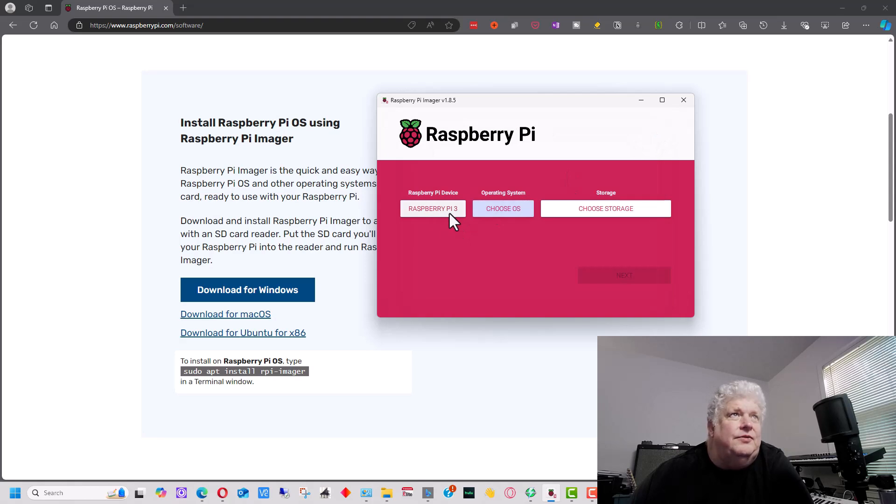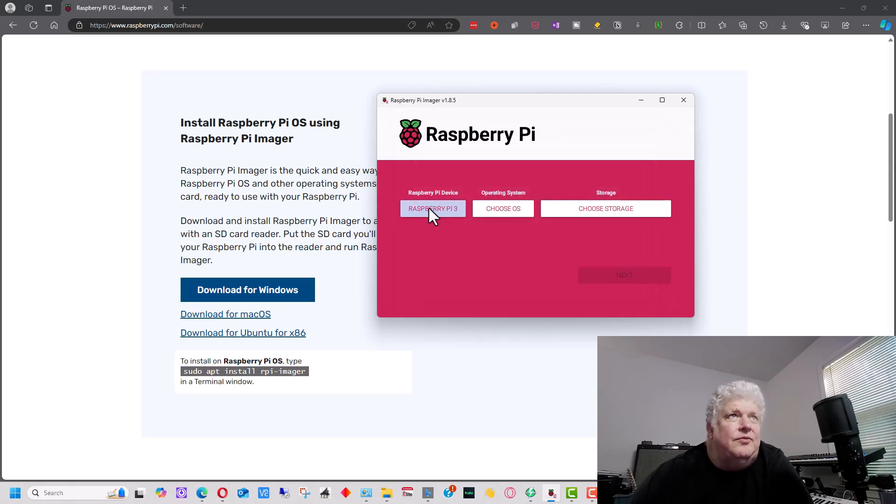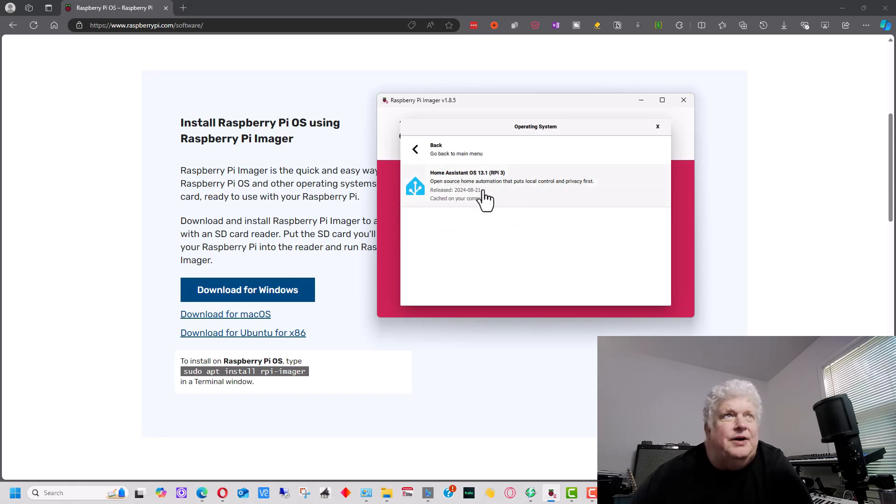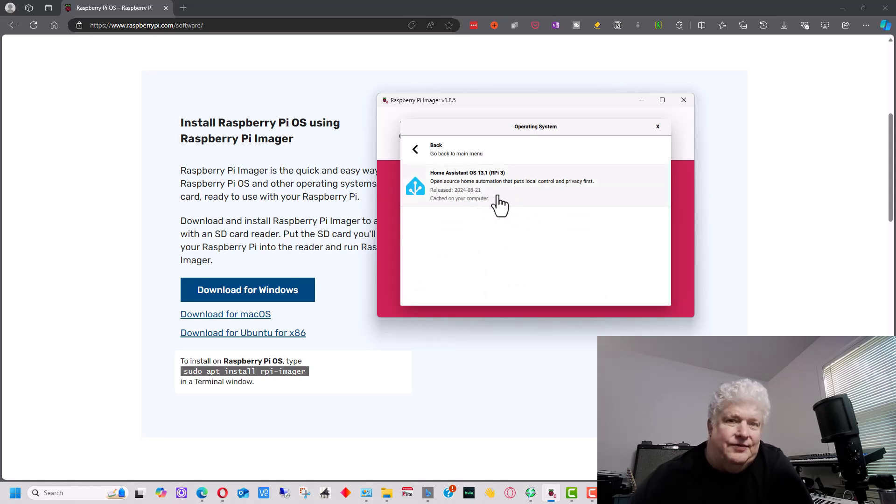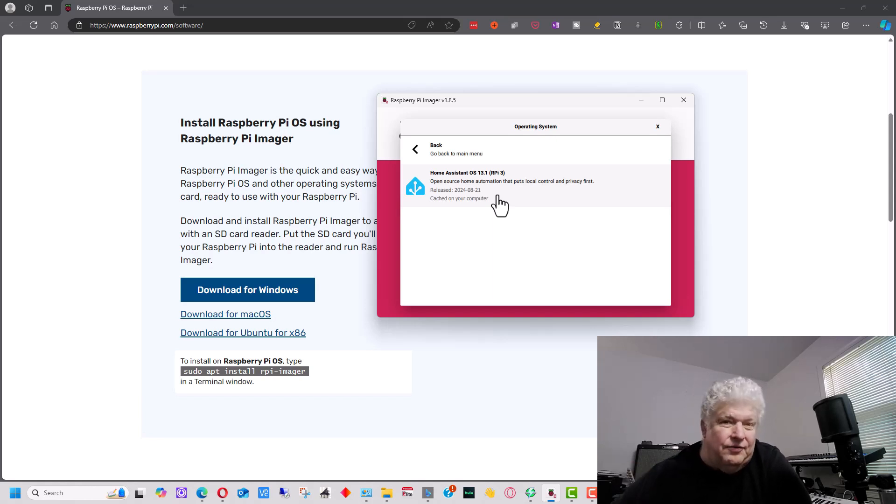I want to show you another thing real quick. If you didn't set this for the device, when you go here, it will list all the different devices by the Raspberry Pi. So by selecting the Raspberry Pi you have, it gives you the correct image already. But if you forget to do that, you'll see all the images for all the different Raspberry Pis.